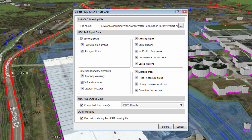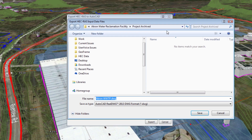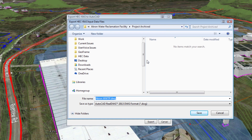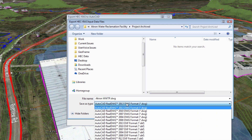From the Display dialog box, we have several options. You can select what input data and output results that you want exported to AutoCAD. Click on the Browse button to define the directory where to save the AutoCAD drawing file and also name the file. You can also specify the AutoCAD version you want to save the file as.